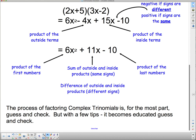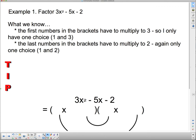The process of factoring complex trinomials is for the most part guess and check, but with a few tips it becomes educated guess and check. Let's factor 3x squared minus 5x minus 2. The first numbers in the brackets have to multiply to 3 — only one choice: 1 and 3. The last numbers in the brackets have to multiply to 2 — again only one choice: 1 and 2.